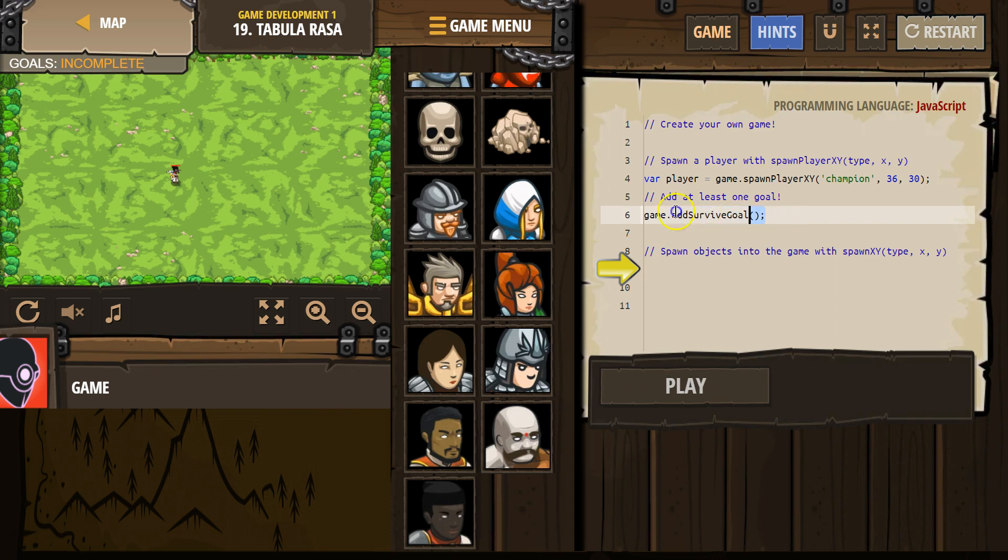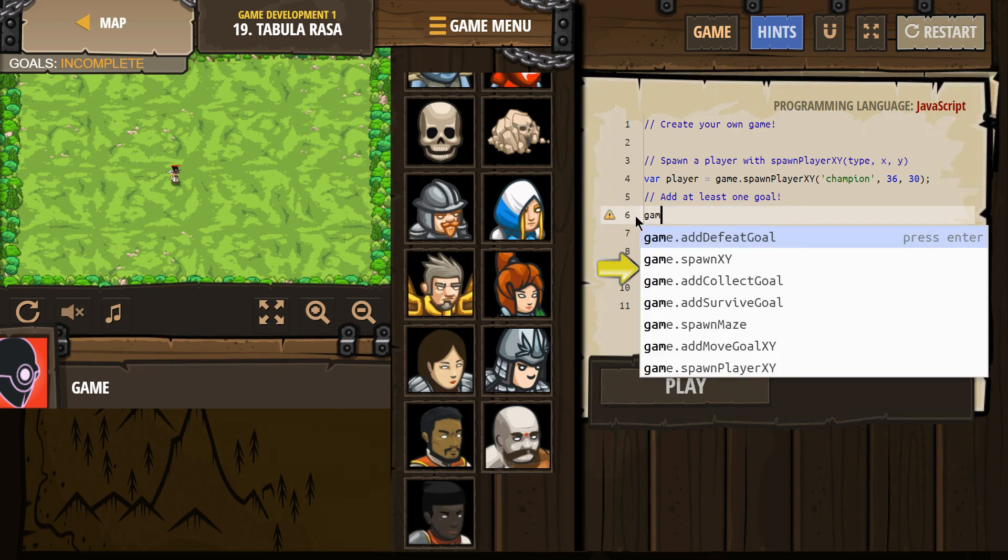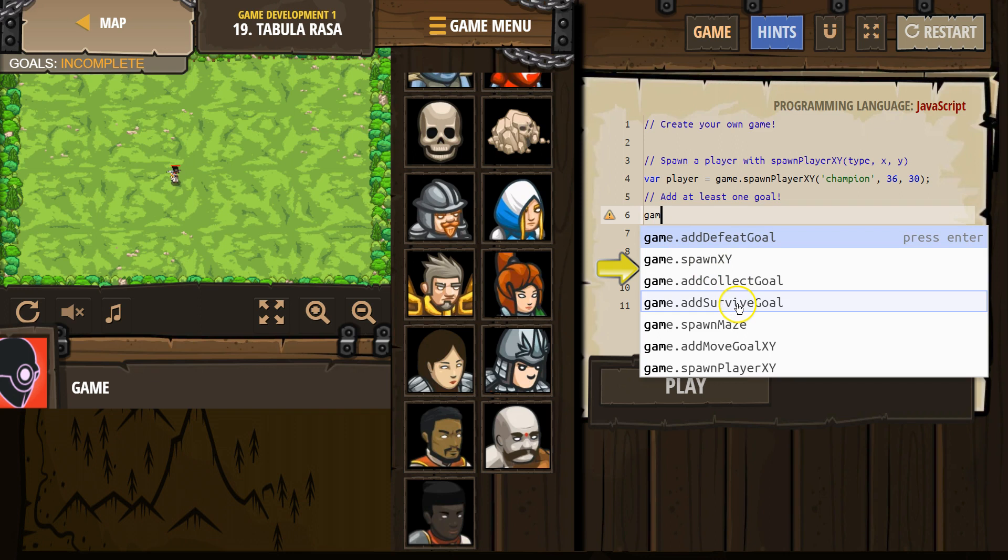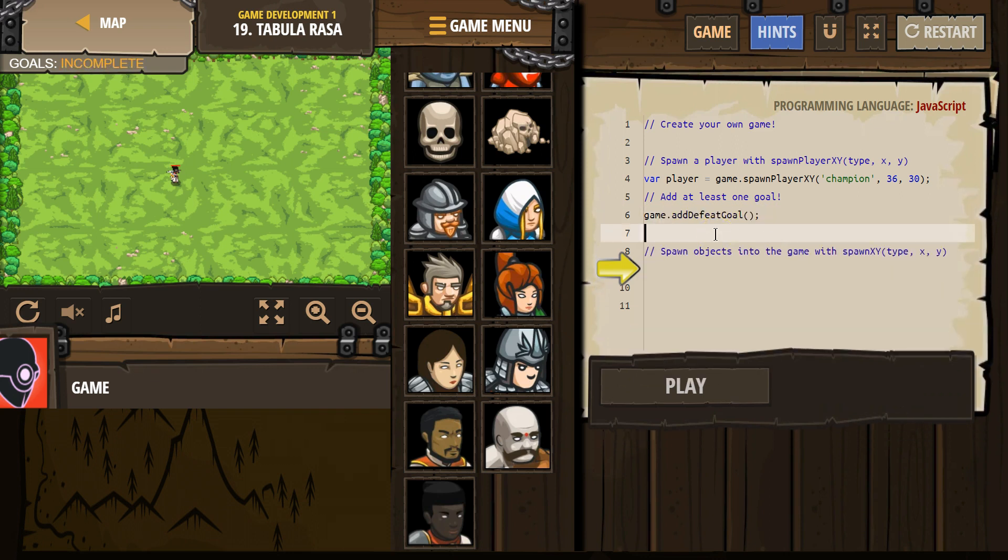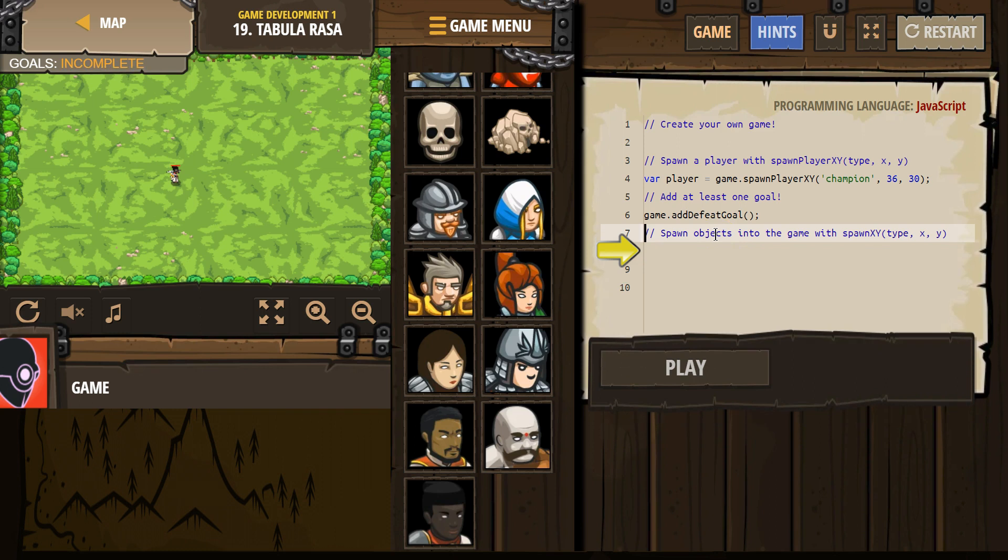No, I want a defeat goal, not a survive goal. I don't want to survive for a certain length. Add defeat. And I'm going to leave it empty so it's everyone.